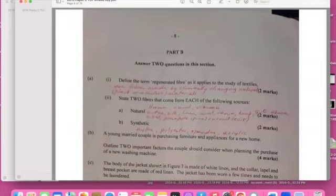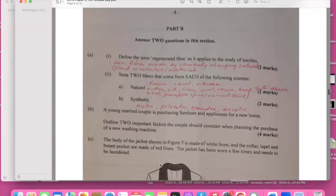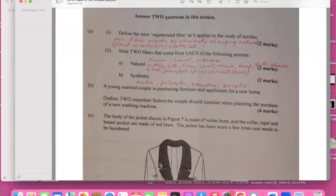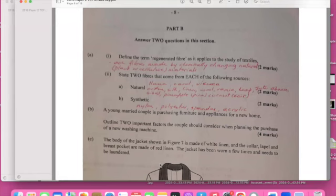Almost there. This is a past paper that was done for 2016. The newer version now will be you don't have any options but this was one of the papers but you have past papers that will repeat questions so I think it was fit to do this paper. Define the term generated fiber as it relates to the study of textile. Generated fiber would mean that you have fiber made from chemical changing natural fiber, from plant or cellulose material.